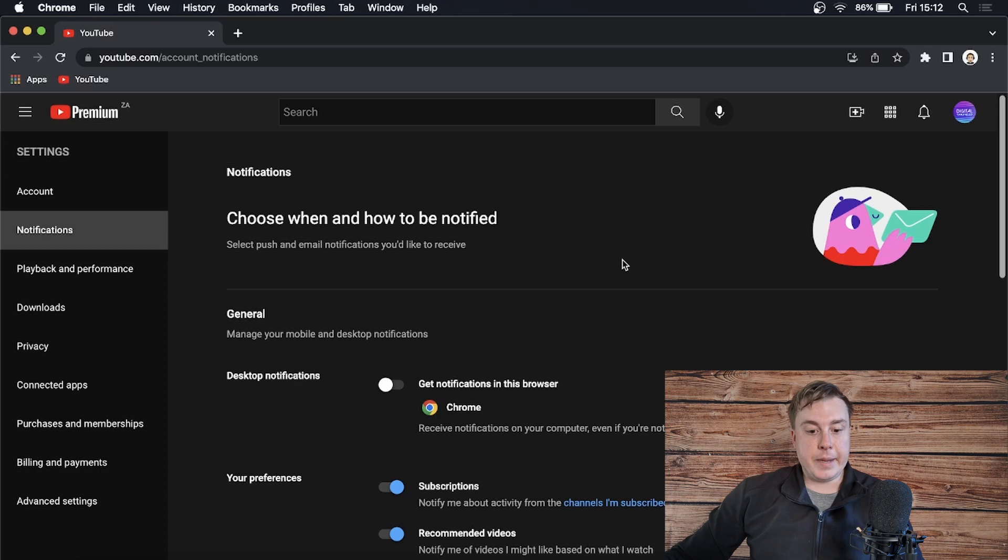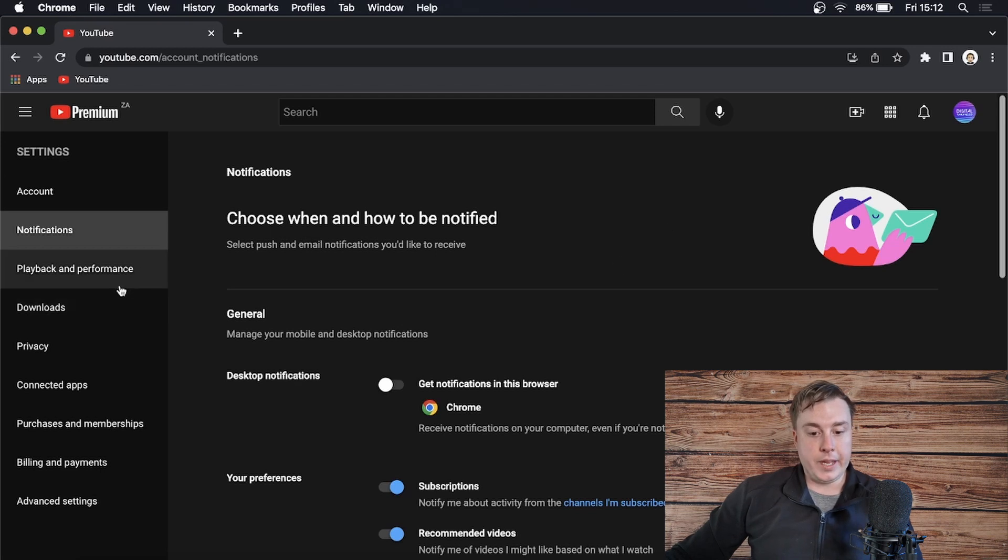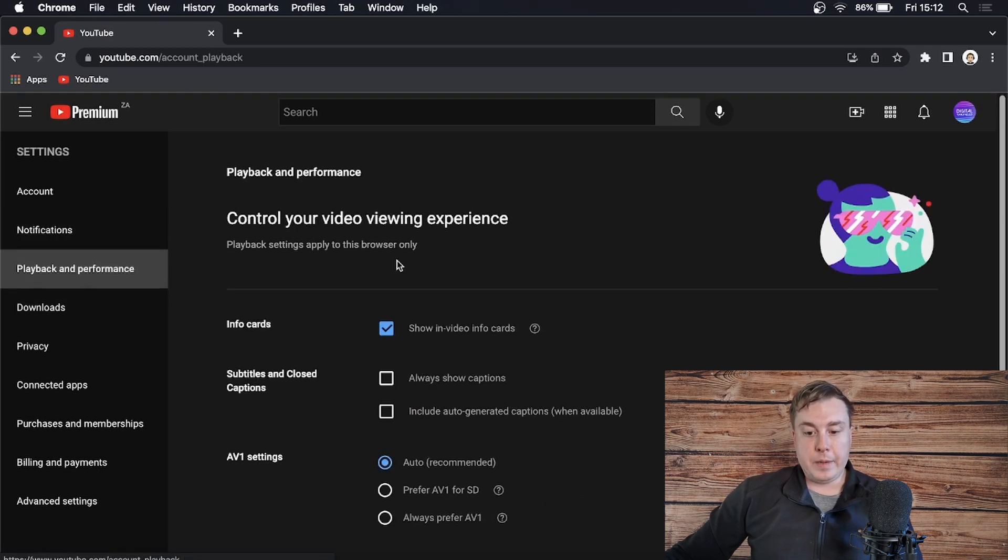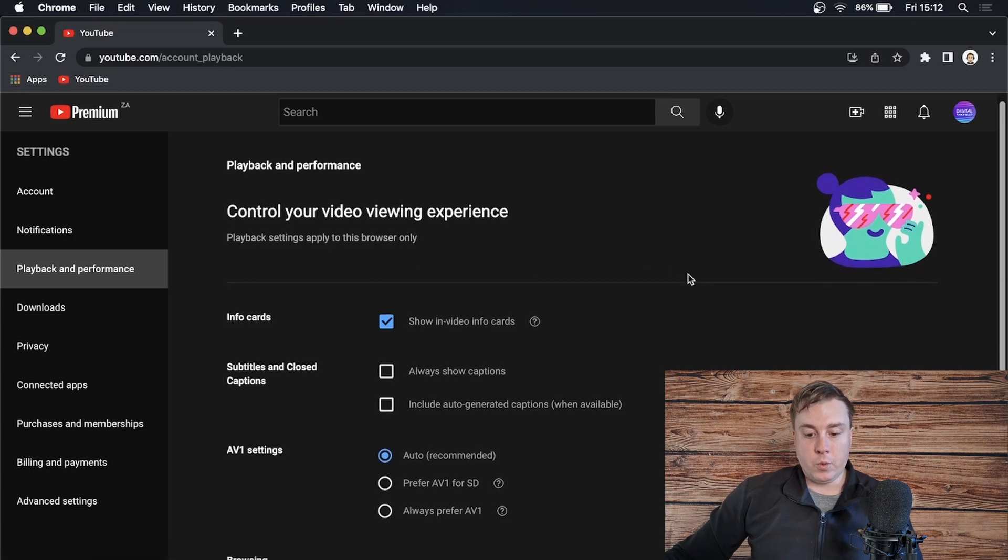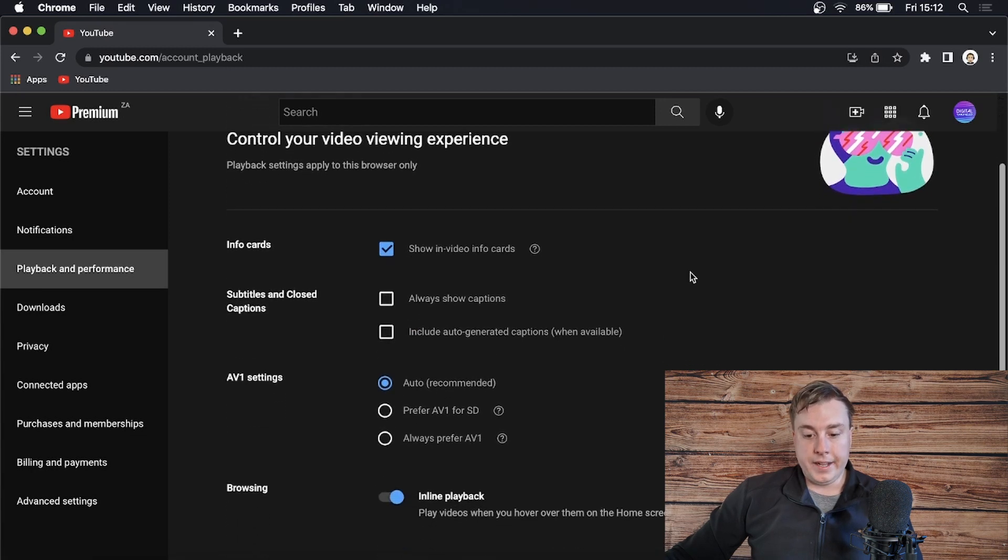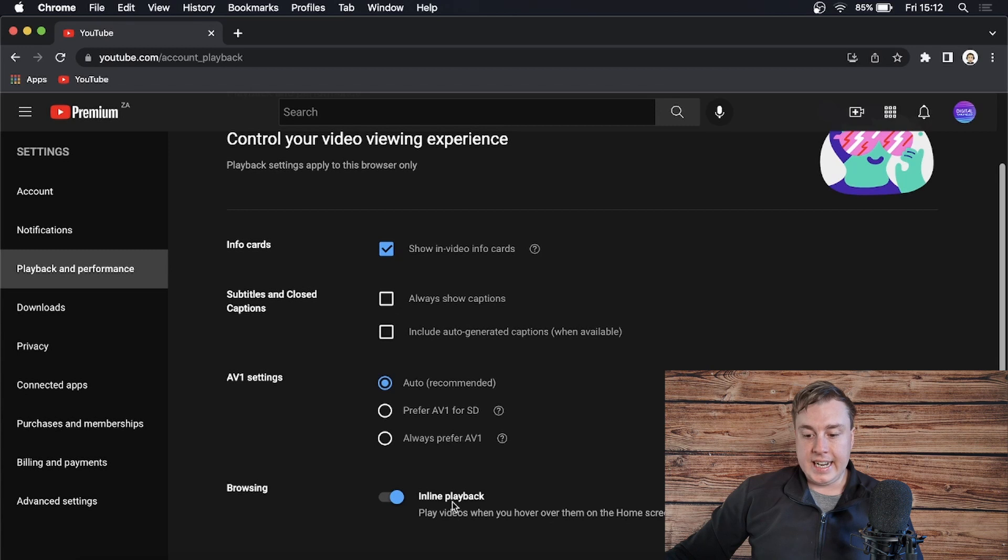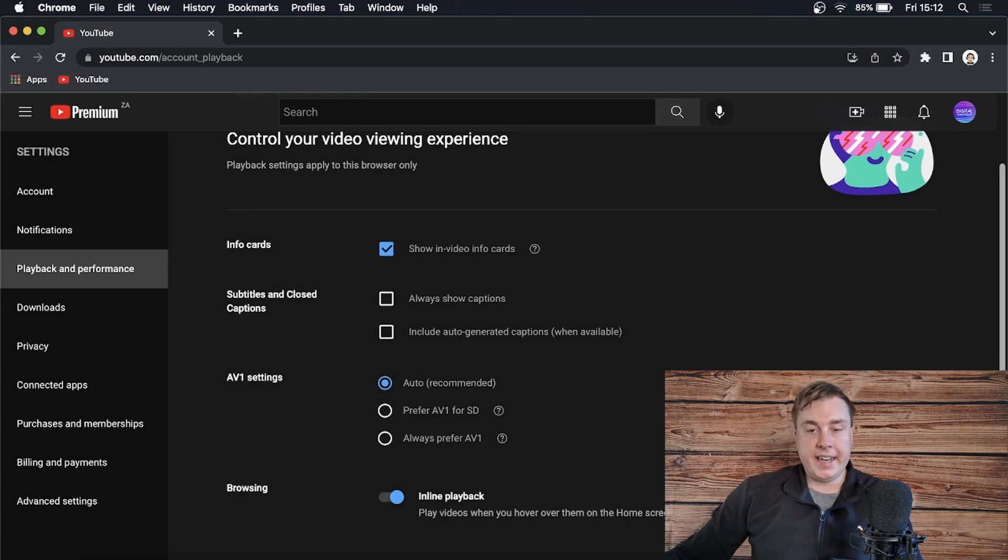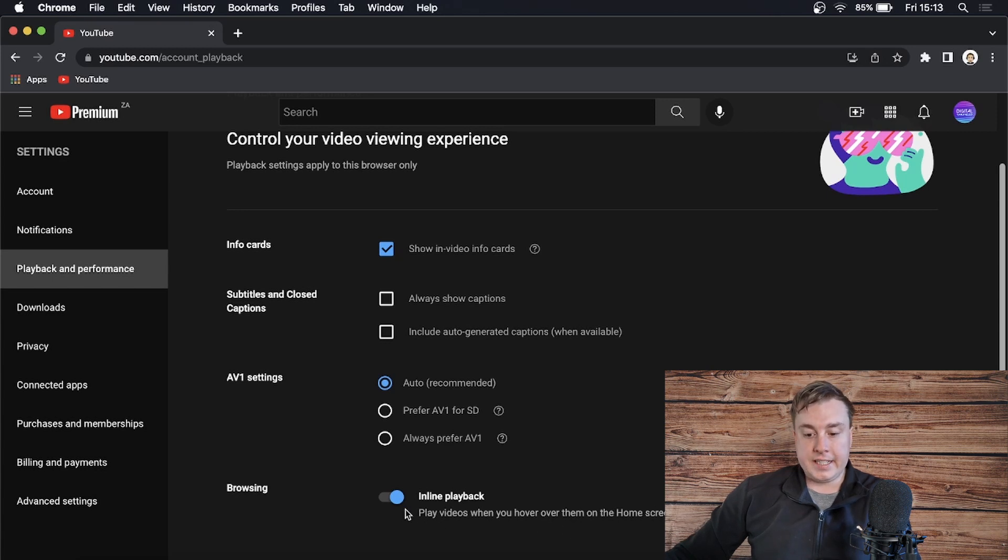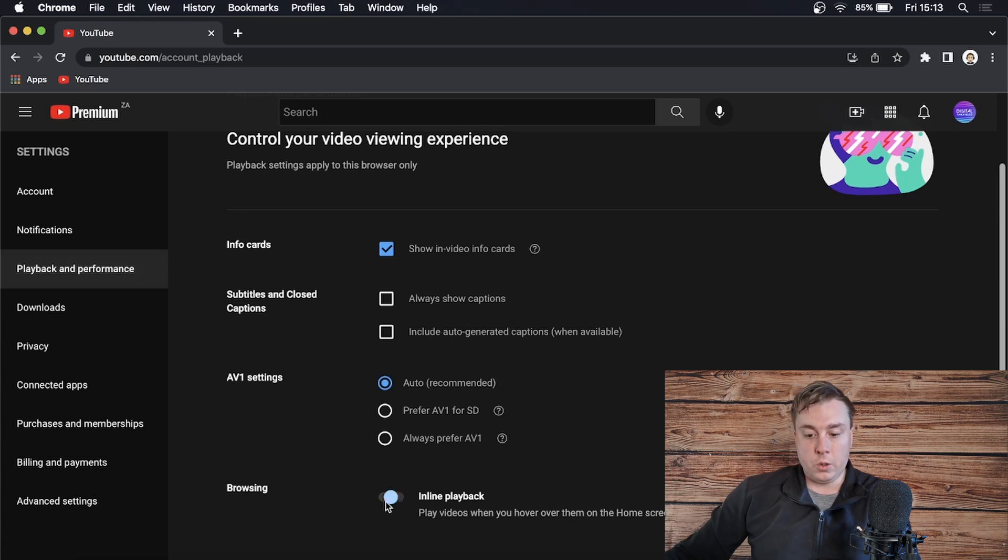Once you're on the settings page, you want to look on the left hand menu here and it says playback and performance. Click on playback and performance, and then you want to scroll down to where it says browsing. It says inline playback play videos when you hover over them on the home screen. That is the feature that I just showed you. So to disable that simply toggle down that switch.